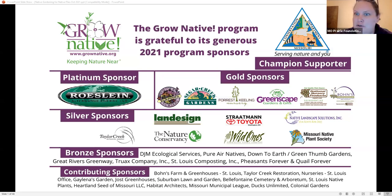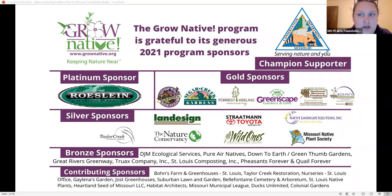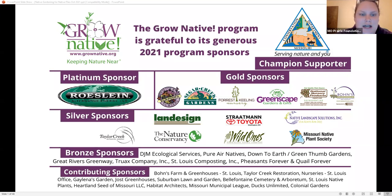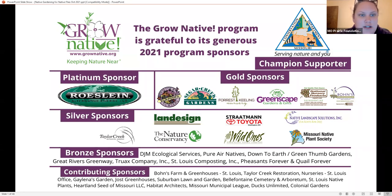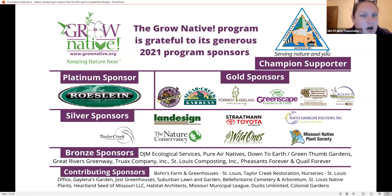Thank you all for joining us. I want to recognize our Grow Native sponsors listed on screen. During the presentation and Q&A, please put questions in the Q&A section — Carol will ask them after Ed's presentation. The webinar is being recorded and the link will be shared tomorrow along with links to any resources mentioned.